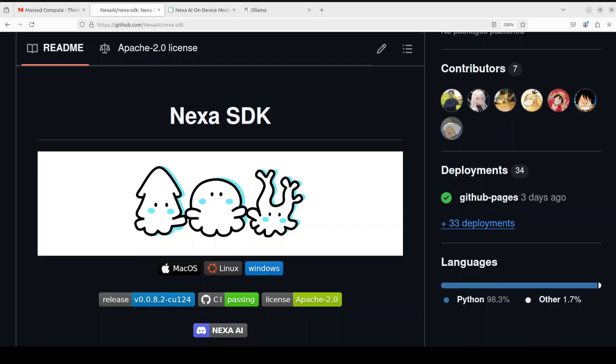Ollama is more geared towards people who are not that technical. After running so many videos on Ollama and various models, I believe most of the people who like and run Ollama are the ones who are not that technically savvy and they don't want to be. SDK, the Software Development Kit, just makes it a bit techy, so just my two cents.